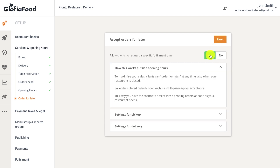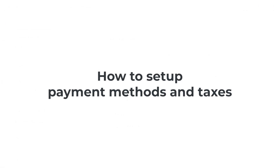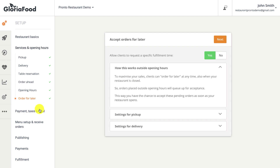Orders can be placed for a maximum of 15 days in advance, and orders placed outside opening hours will queue up for acceptance once the restaurant opens up the next day.